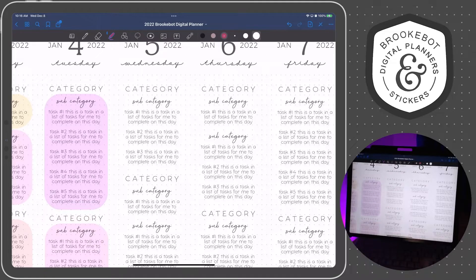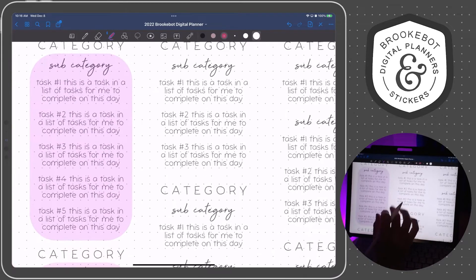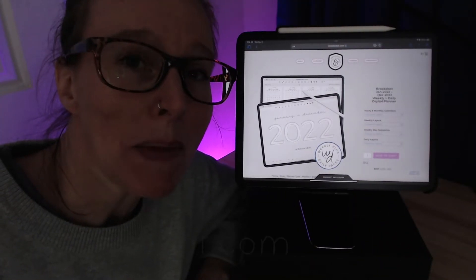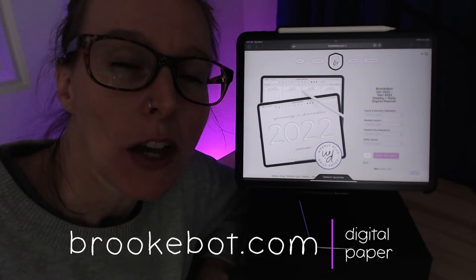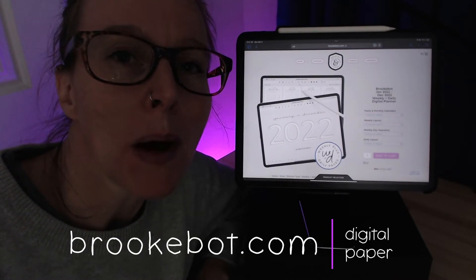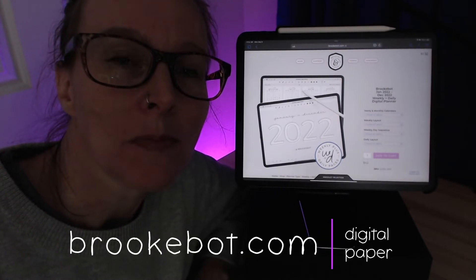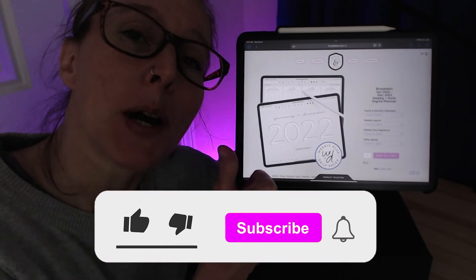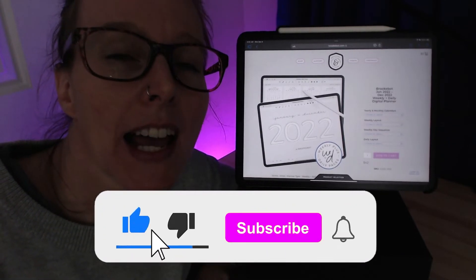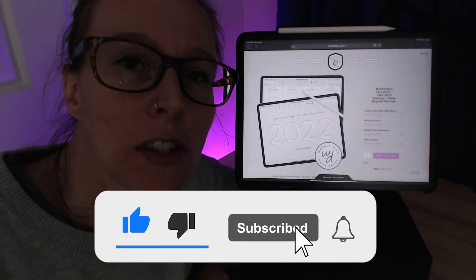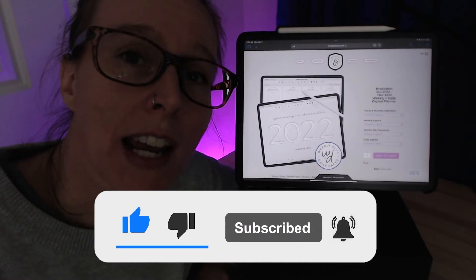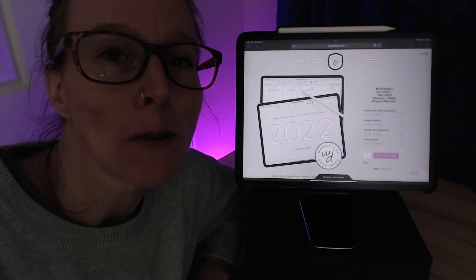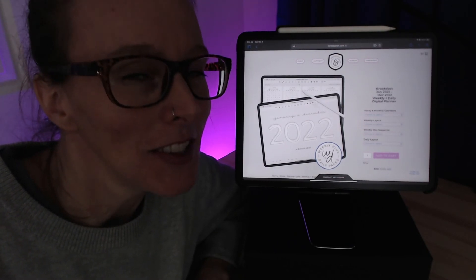Hope you found this helpful. I'm Brooke and I make digital planners and notebooks. You can find my online shop at brookebot.com. If you enjoyed this video, please leave a thumbs up by tapping that like button and subscribe to my YouTube channel so I can bring you more videos like this in the future. Thanks for watching — I'll see you next time.